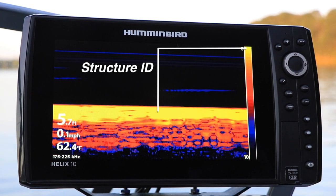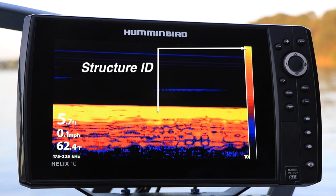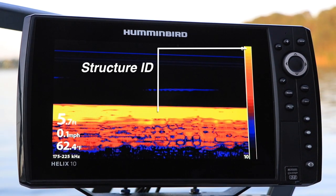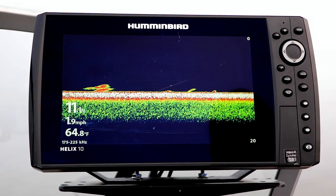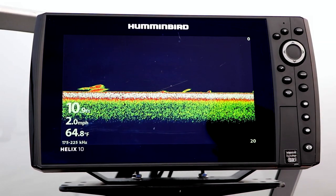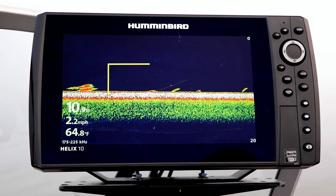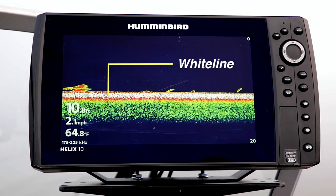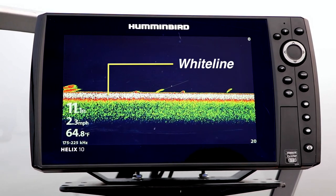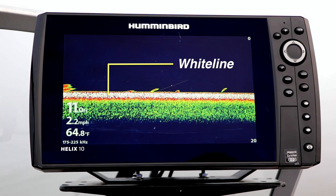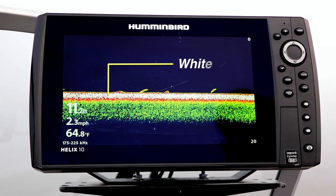If your strongest color is bright yellow, for example, the bottom will be bright yellow. On the other hand, when bottom view is set to white line, the strongest sonar returns, like those from the bottom, will be displayed in white.